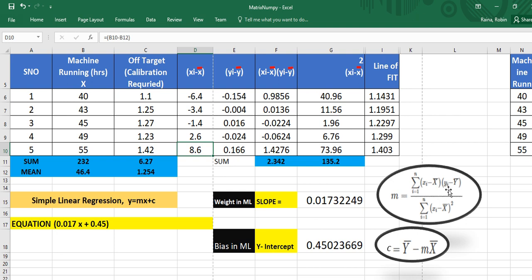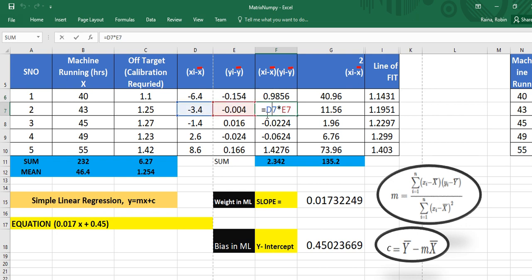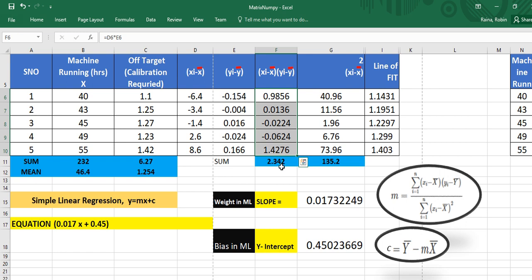Similarly, I calculated yi − ȳ — for example 1.1 minus y mean 1.254 gives the result. Then the next step is to multiply (xi − x̄) by (yi − ȳ) for each data point. I simply multiplied the two values and got the outcome for each row. Then I took the summation of all those products. When I add all these values, my sum is 2.342. The numerator part of the slope formula is now completed.